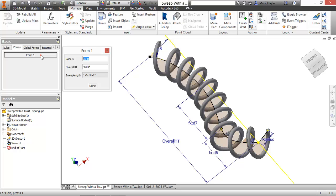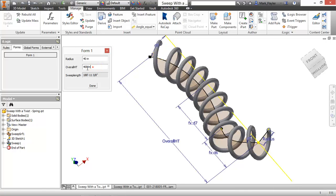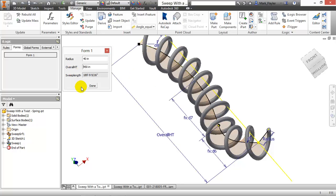If I look at my form again, I can see the sweep length has been changed there, so I'll change this to 40 again, 450 on the overall height, and see that constantly change. Now this has some limitations to it.